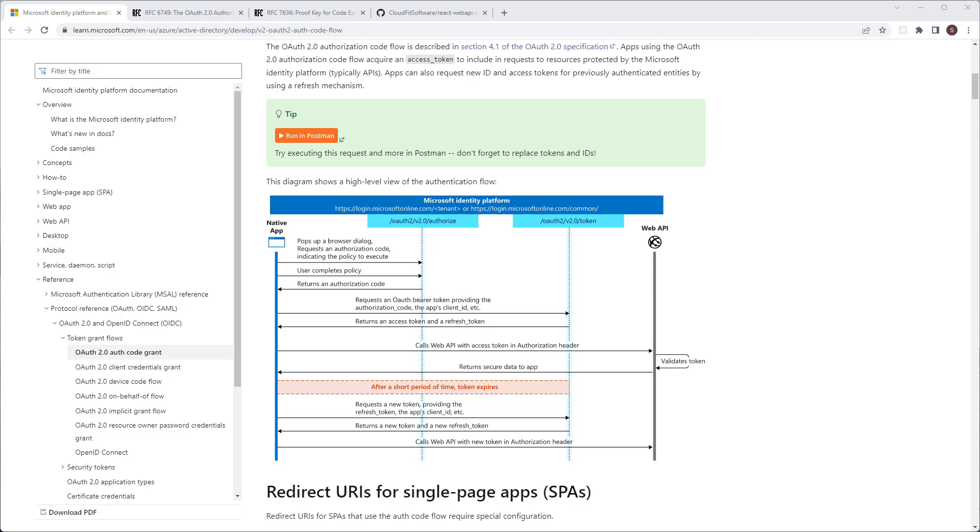When talking about authentication, authorization and identity providers, I'm firmly in the do not invent your own camp. I suggest that you seek industry recommended flows and stick to established software and libraries.